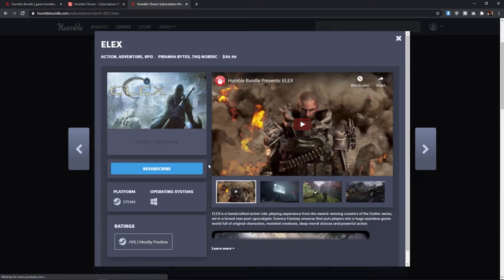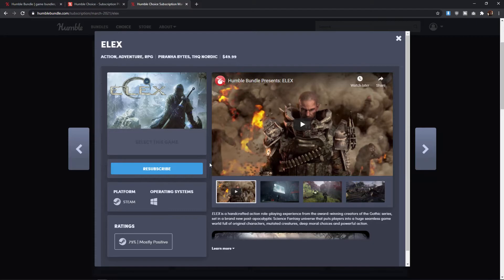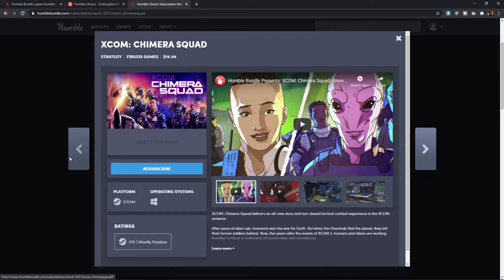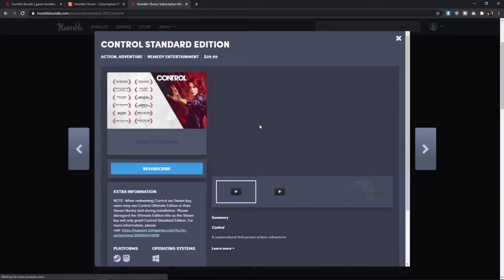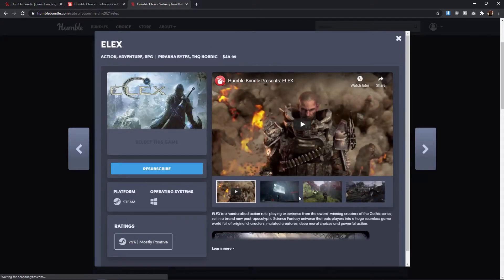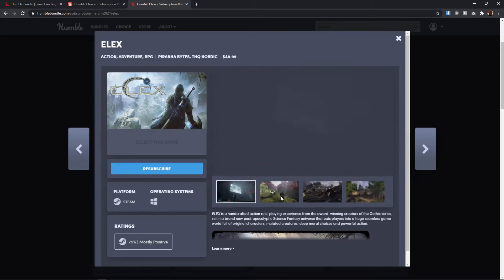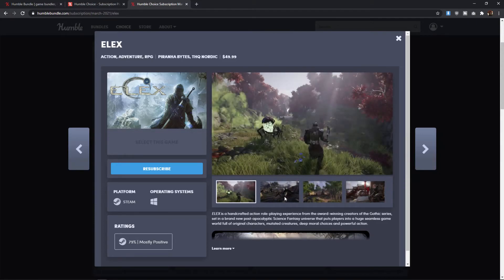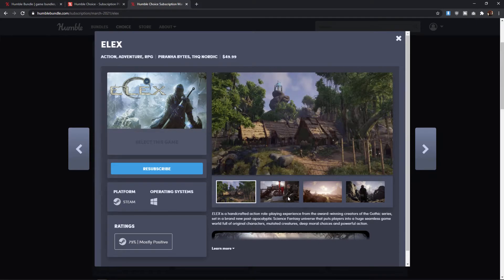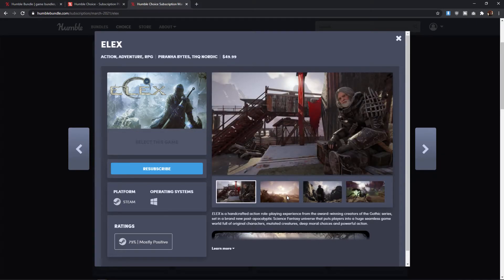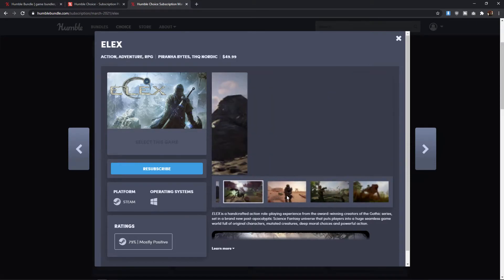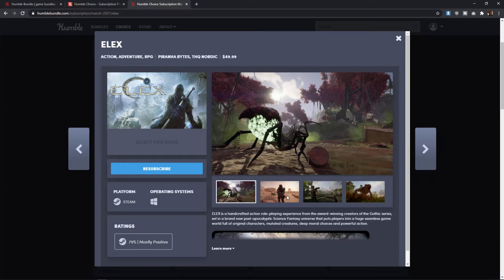Next is Elex, and this is where we get into some kind of stuff. Elex is an action role-playing game from the creators of the Gothic series. It's got 79% mostly positive on the Steam user ratings. So it's rated higher than the XCOM Chimera Squad, but lower than Control, and that seems to be about right. It looks like a pretty generic action fantasy role-playing type of game. The kind of thing that, once again, if these are games you're just willing to try no matter what, then you probably could pick it up and make the bundle worth the cost here.